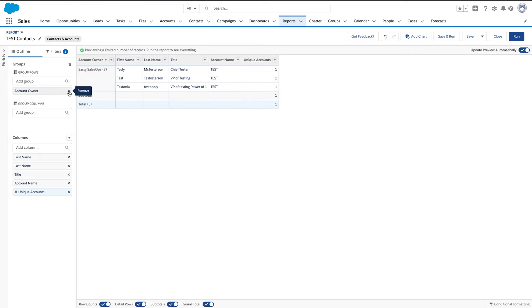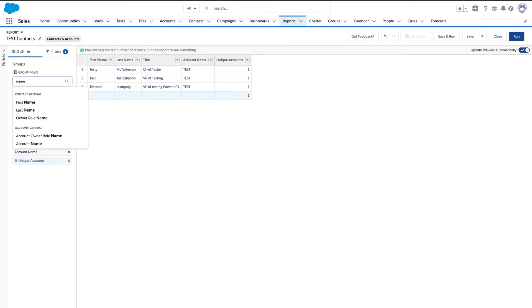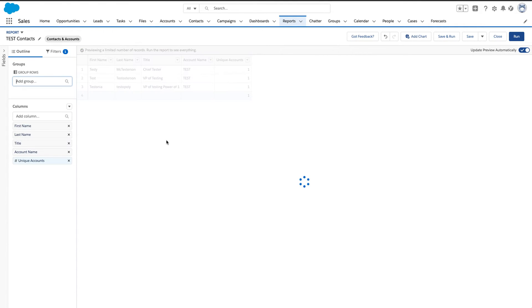Oops, not that one. Let's go ahead and get the right one here. The account name, we'll go ahead and group by that.